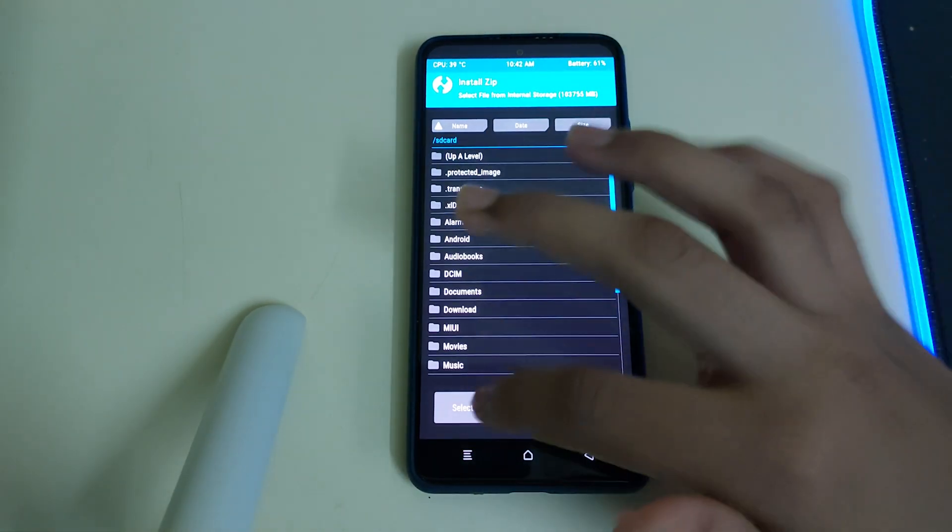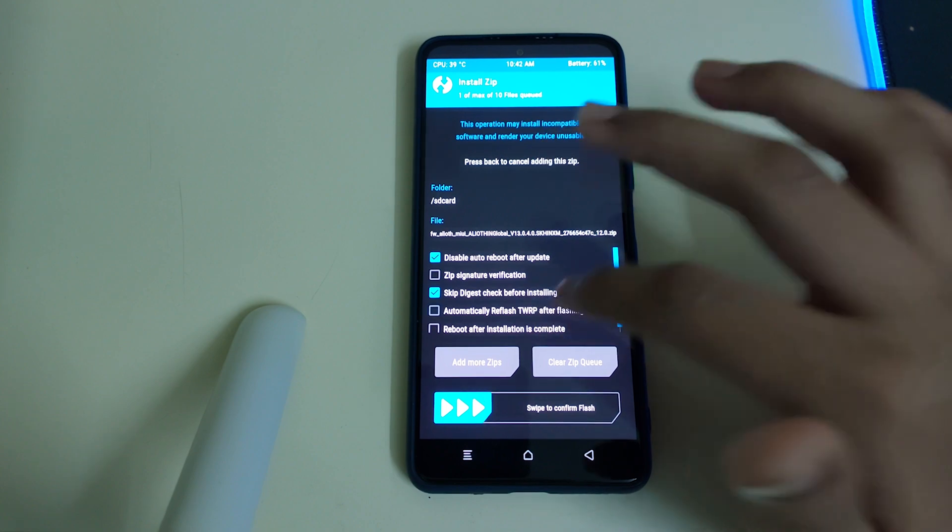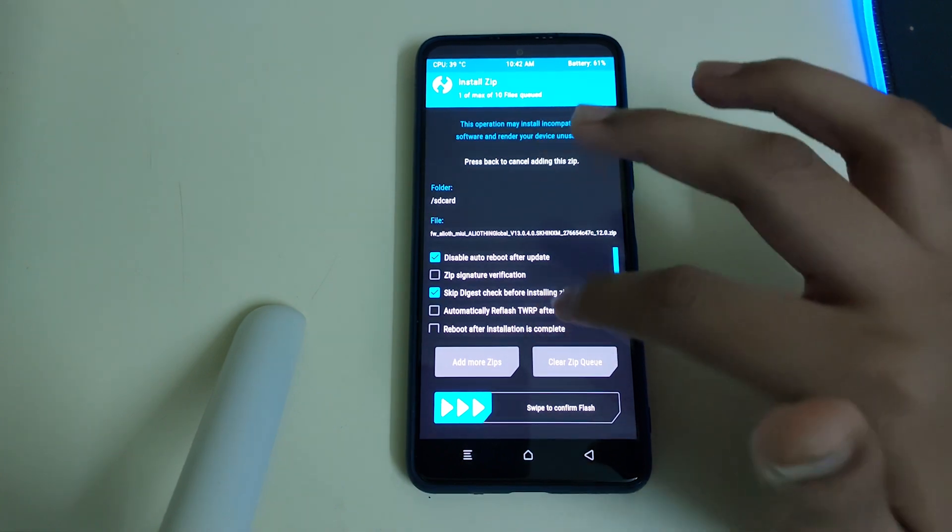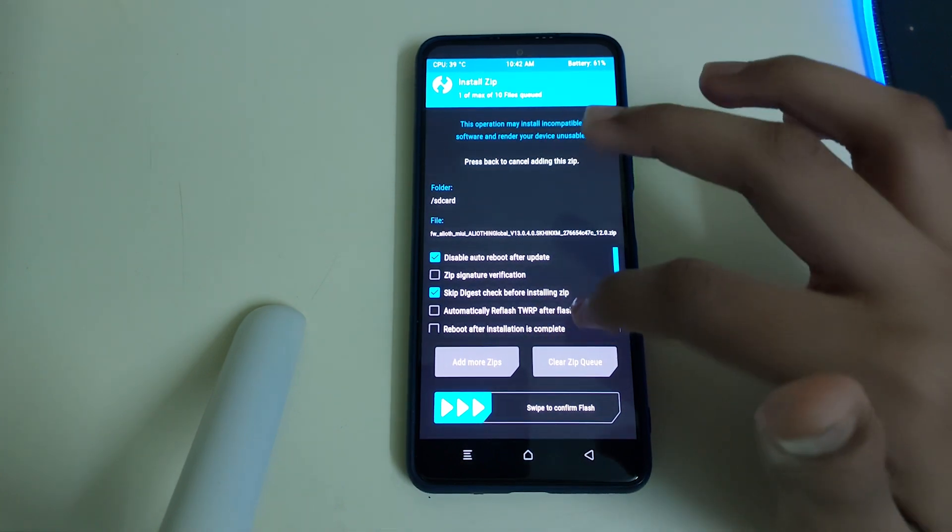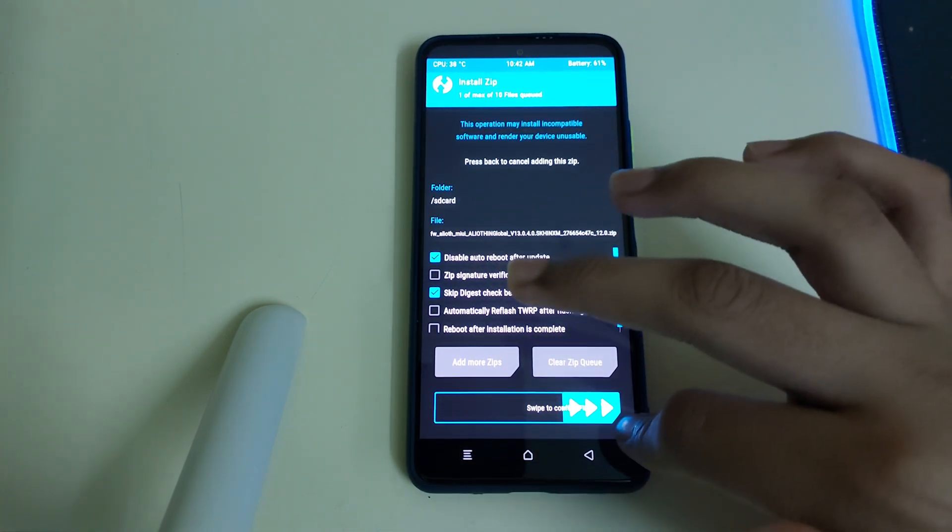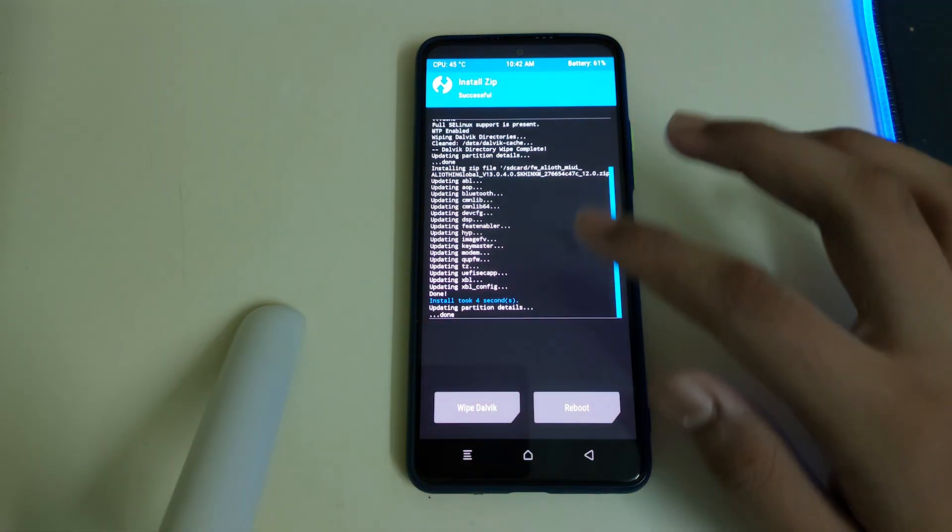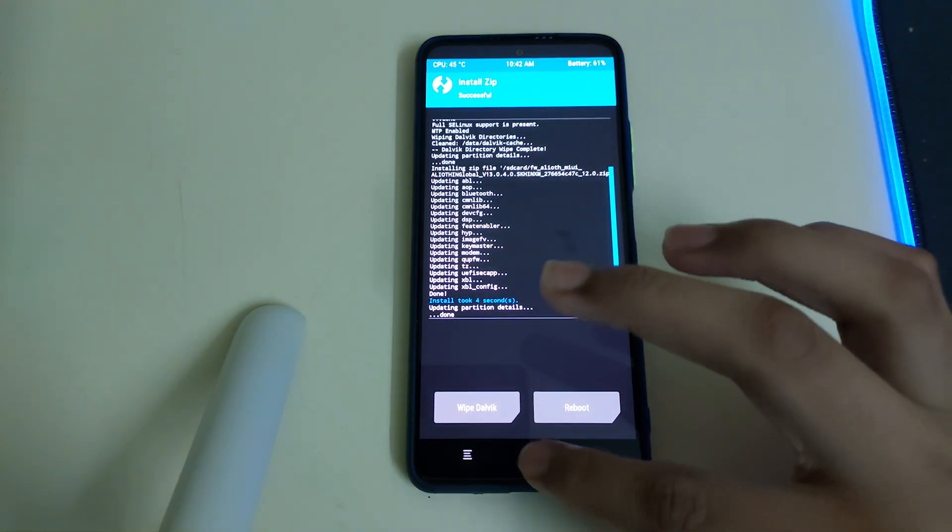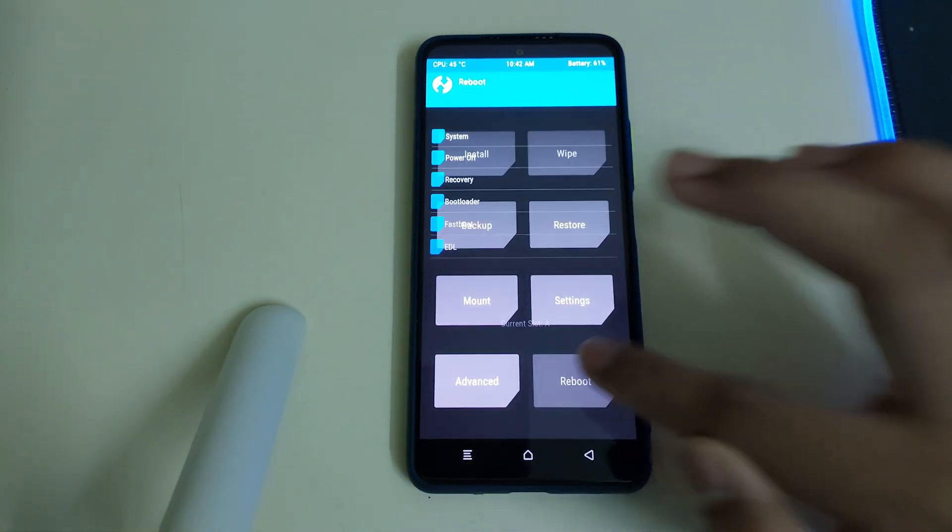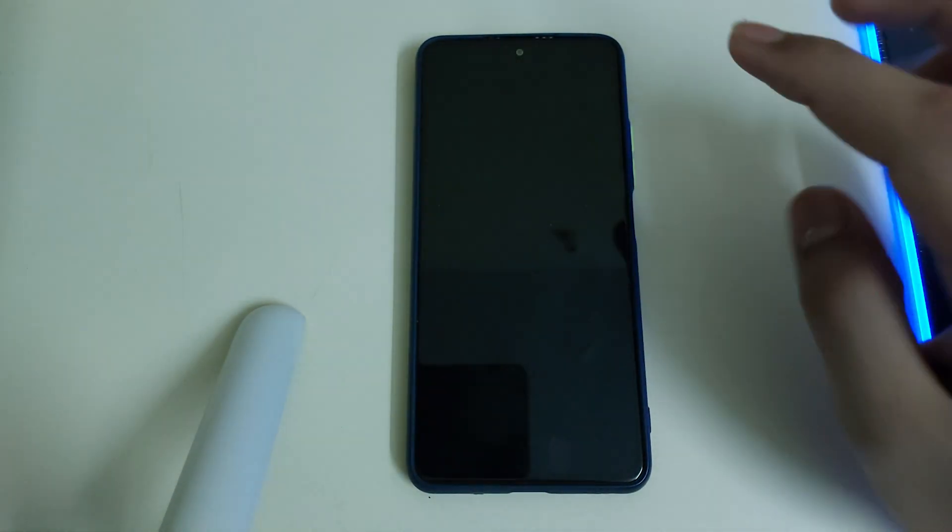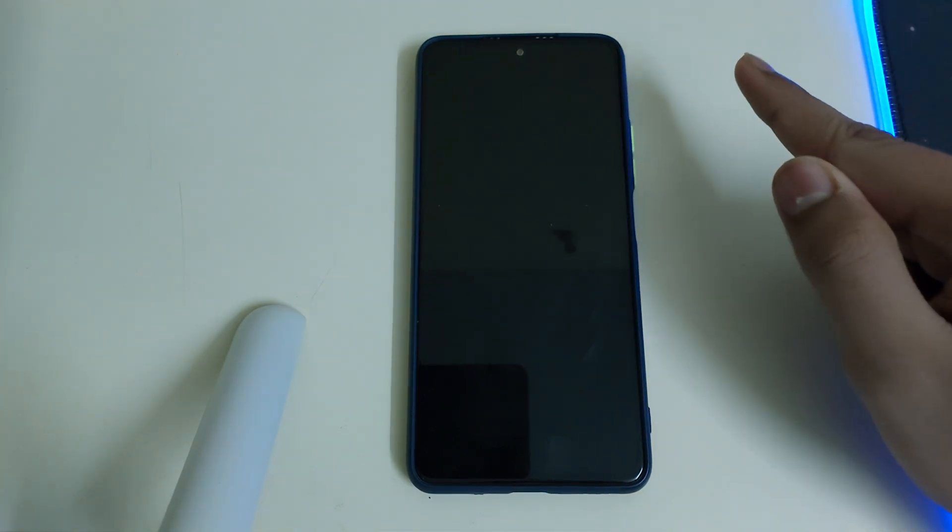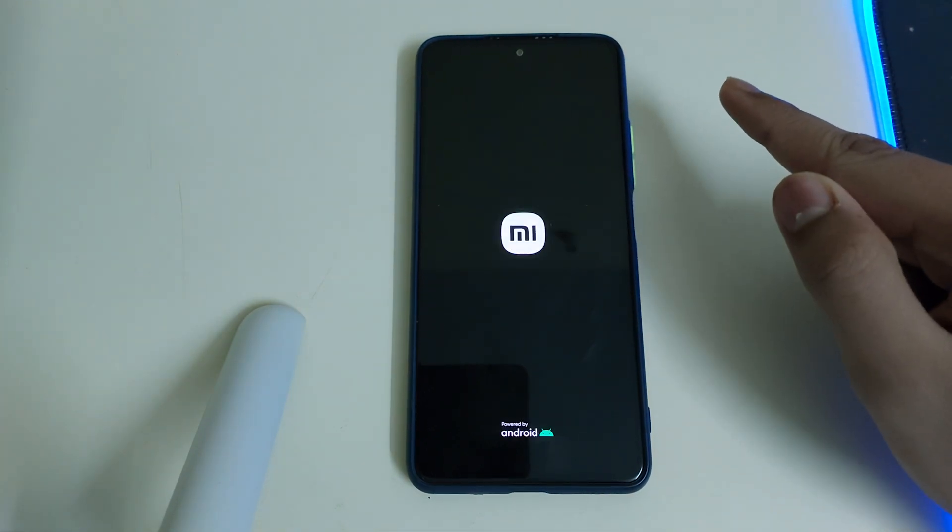Once that is done, you can go to install and select the firmware part. Uncheck automatically flash TWRP after flashing the ROM. Now you can swipe to confirm flash. Once the installation is done, you can go to home, reboot, and select bootloader, and our phone will be rebooting to bootloader.